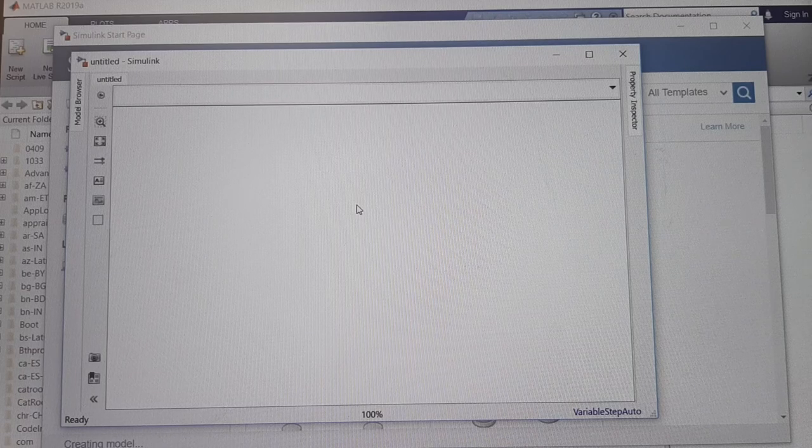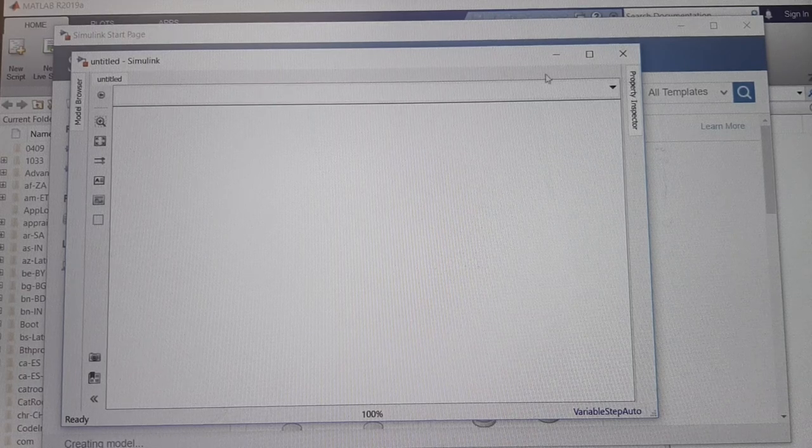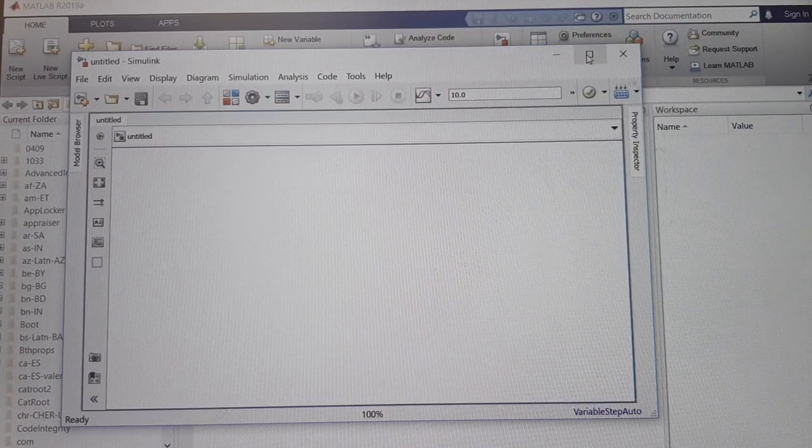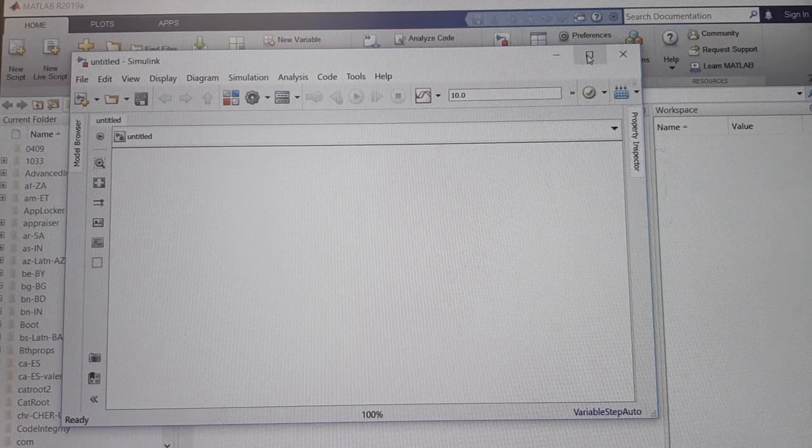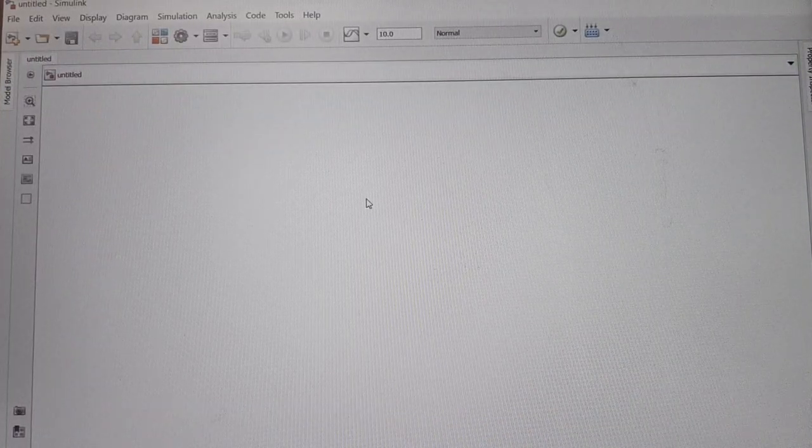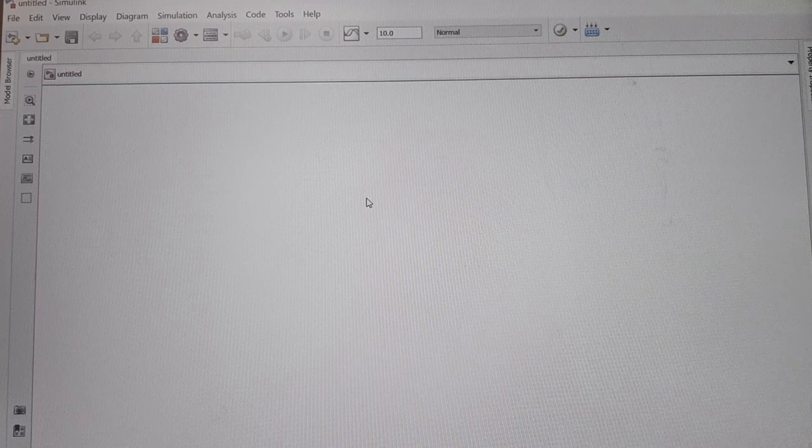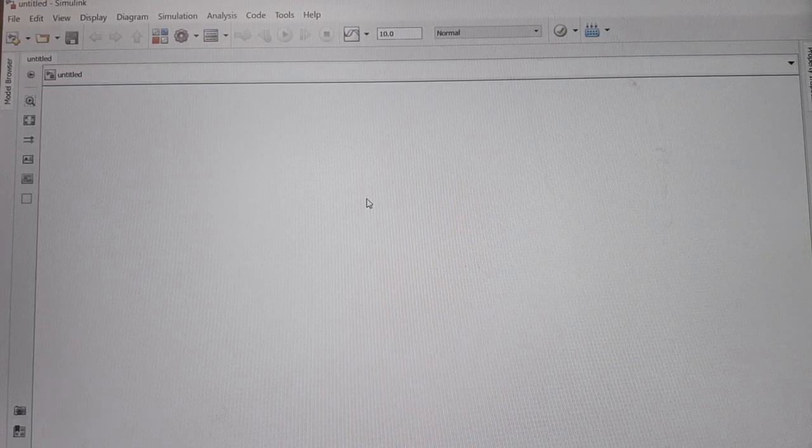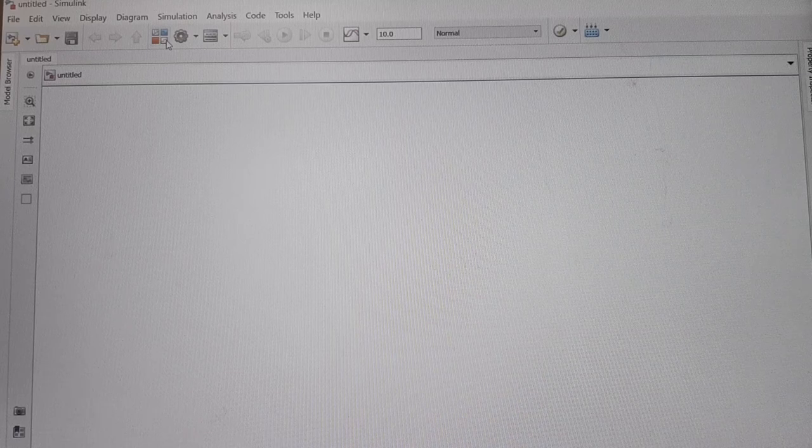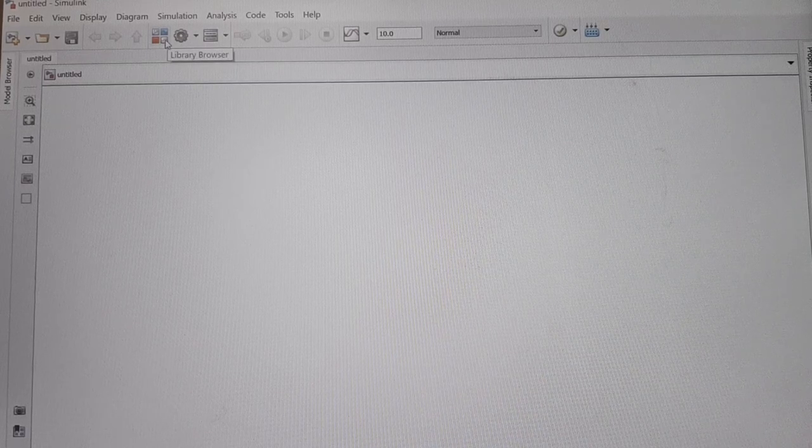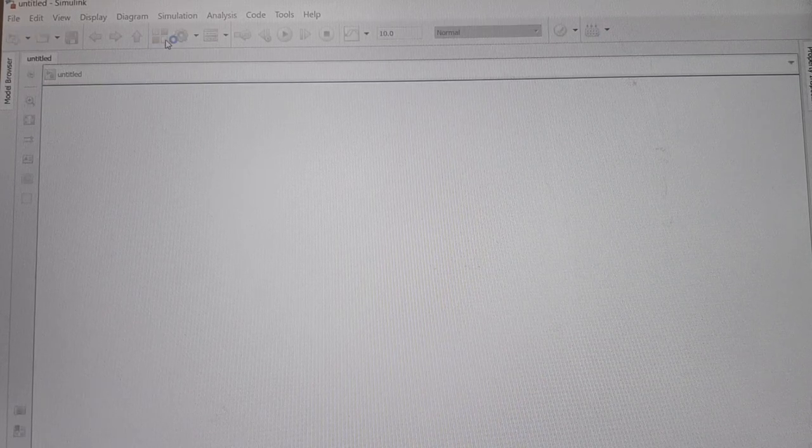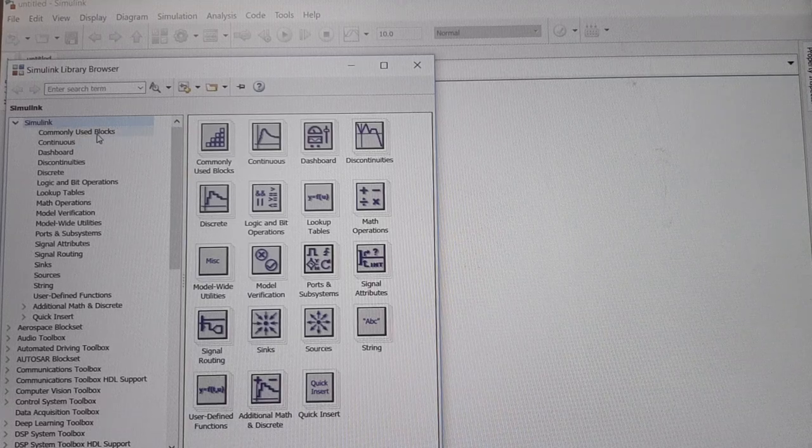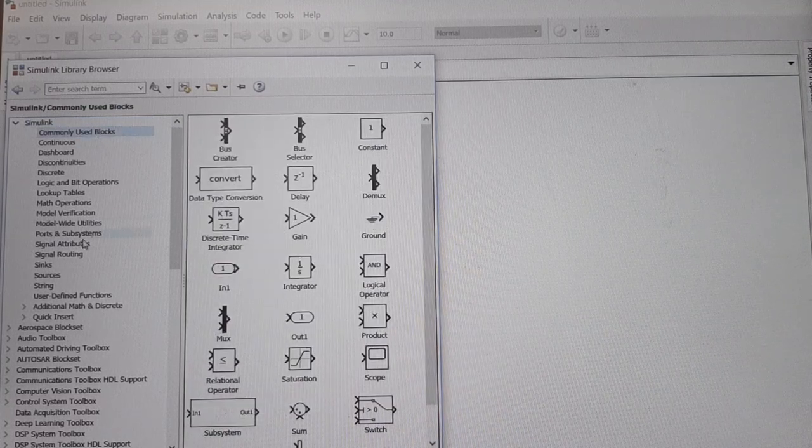Now this is our untitled Simulink editor window or model window where we can build any model. To build any model using blocks, we need to search for them. This is the Simulink library browser icon where many blocks are available in different sub-libraries, like the commonly used blocks sub-library.